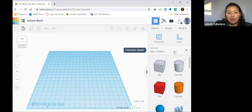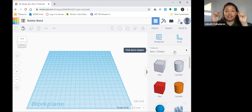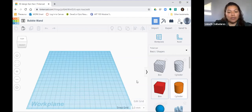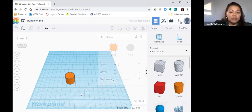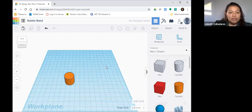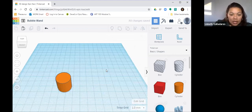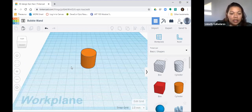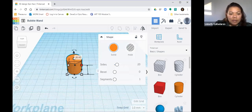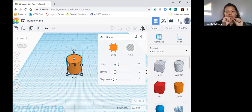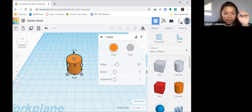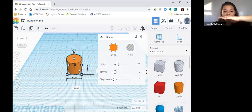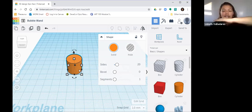Now we have our basic shapes. To make the wand, the first thing we need is the handle - the actual length of it. So we're going to click and drag a cylinder out onto the work plane. This is going to be the handle of the wand, the main part you would hold. Right now it's pointing upward - we need to lay it flat and stretch it out.